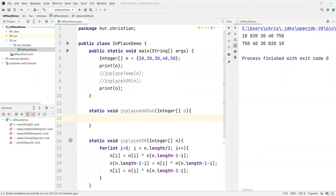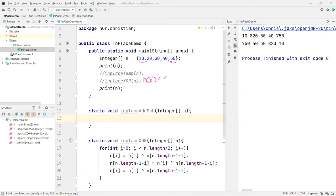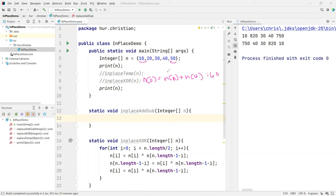If you want to swap the 10 and 50, how do you do that? If you think about this, if I replace this position here by adding 50 to 10, if I do, let's say, n of 0 is equal to n of 0 plus n of the last one will be 4. So basically, if I do that, I get a 60. This is 60.